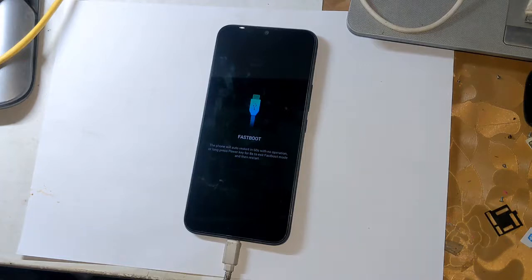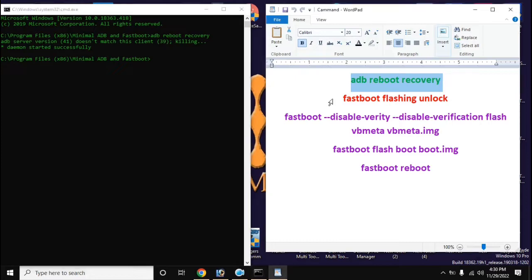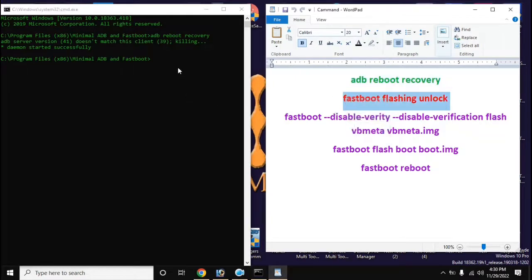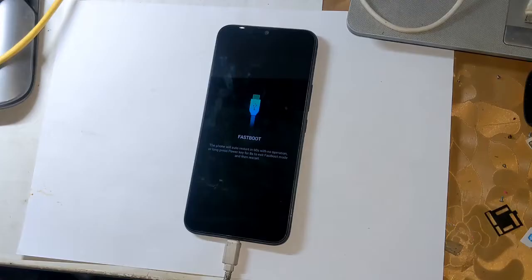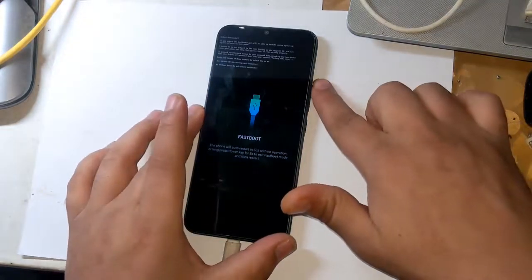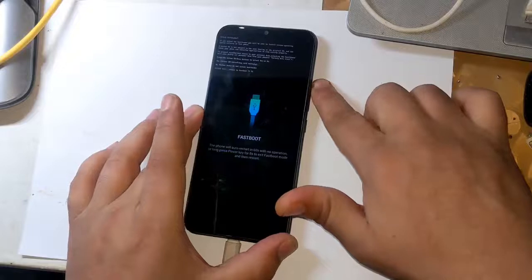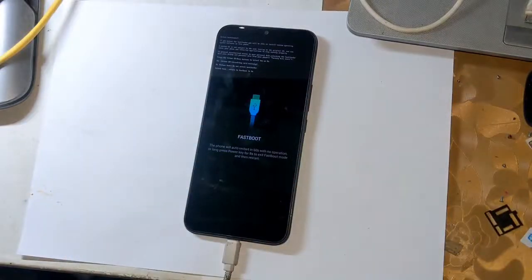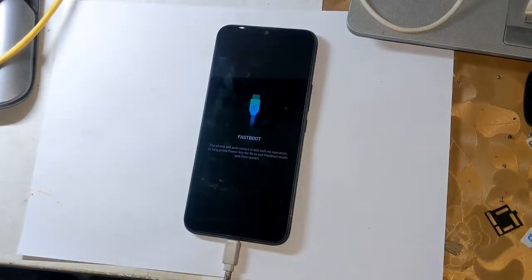Now open the ADB fastboot tool again on the computer and give the command to unlock the bootloader: 'fastboot flashing unlock', then press Enter. A notification will appear on the phone screen. Press the volume up button once and allow the bootloader unlock permission. Then go to the ADB fastboot tool again.